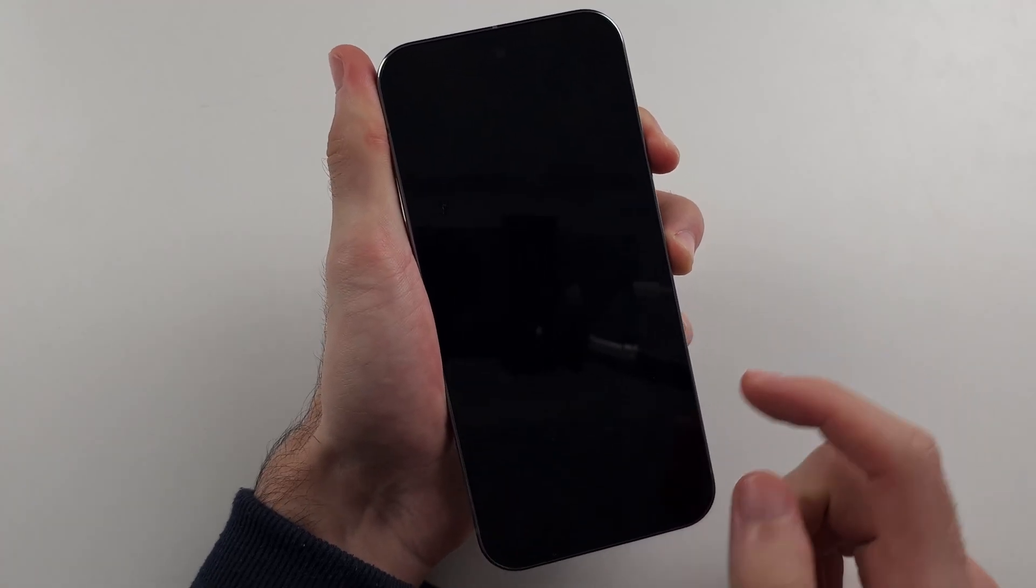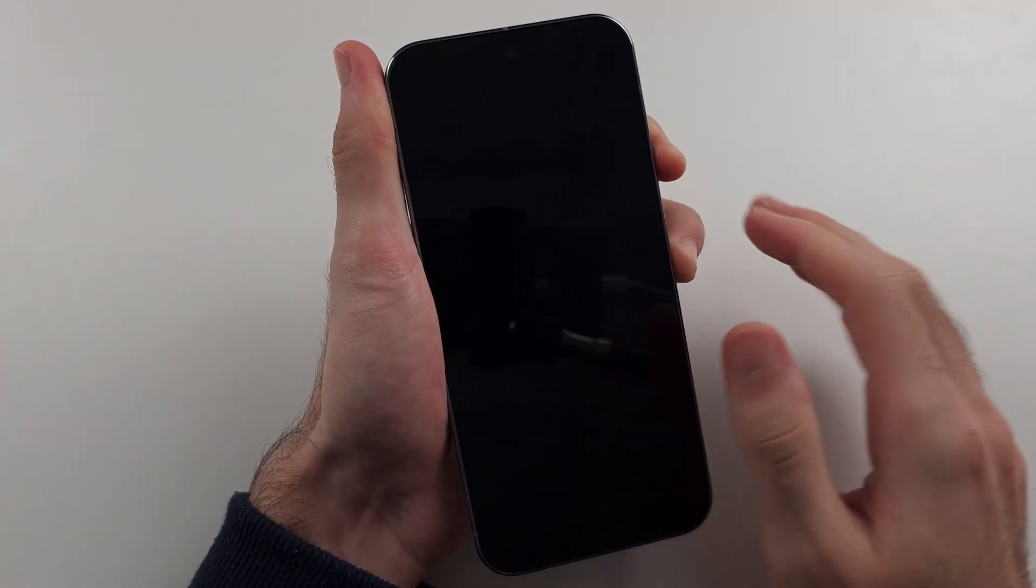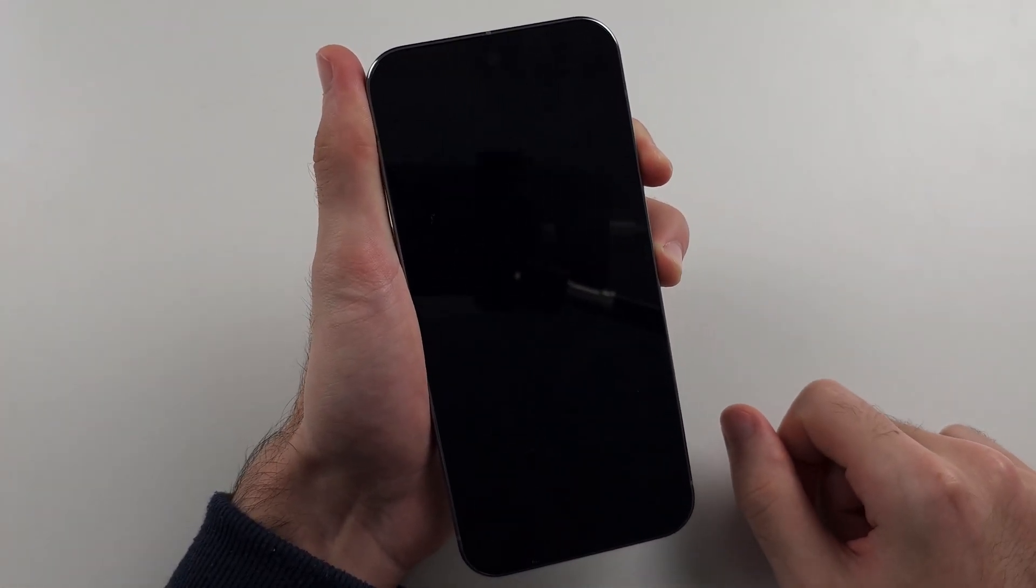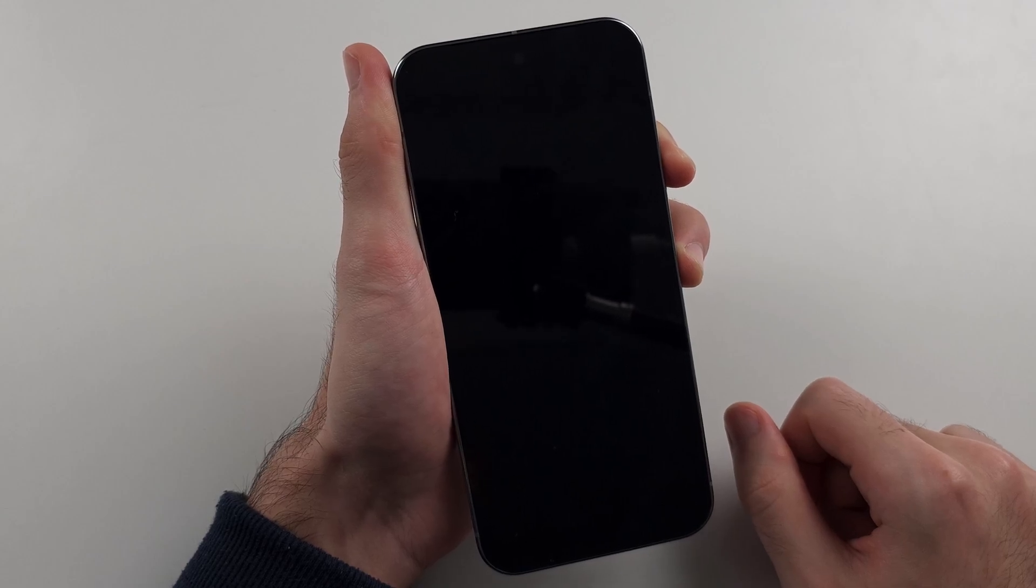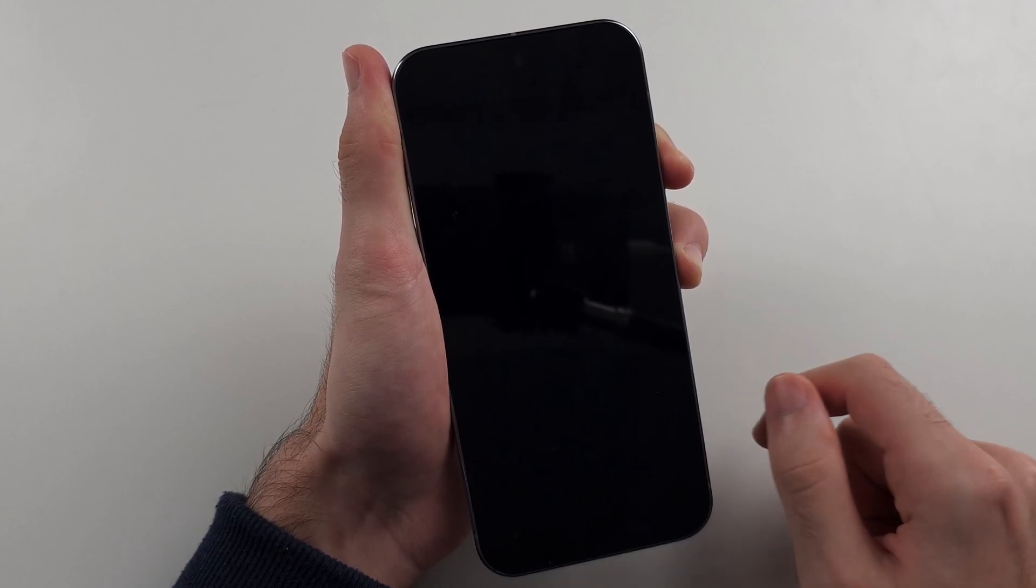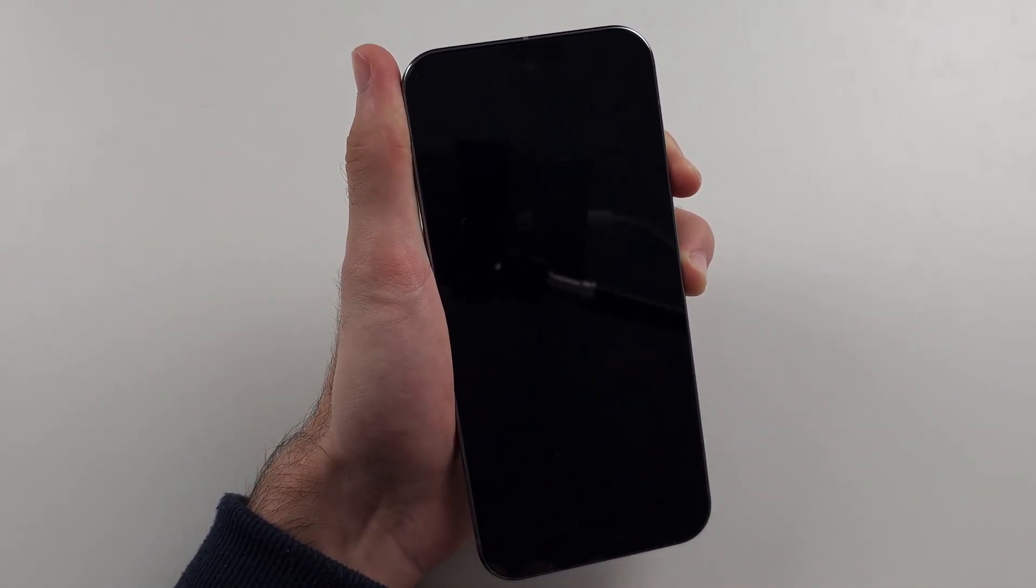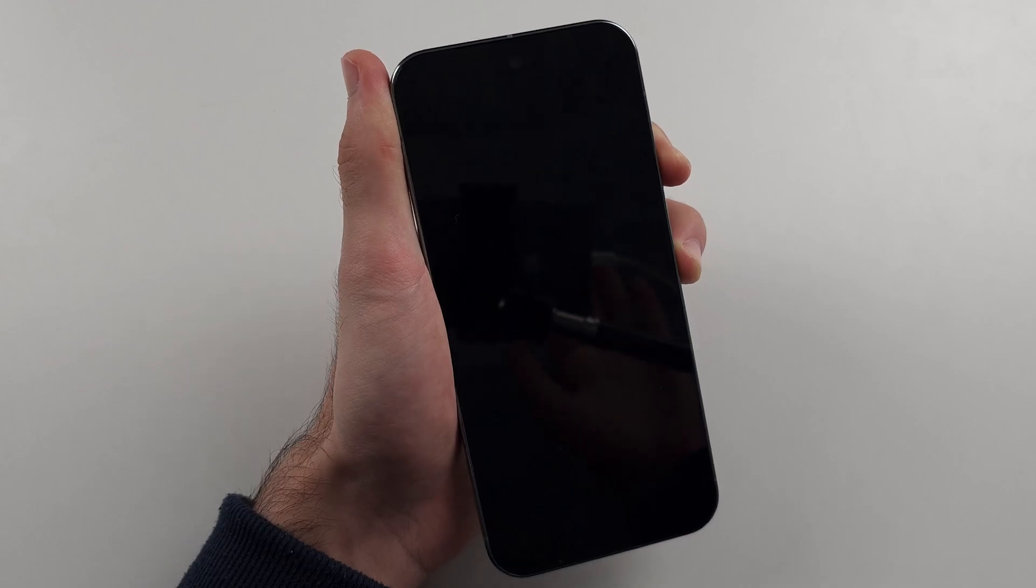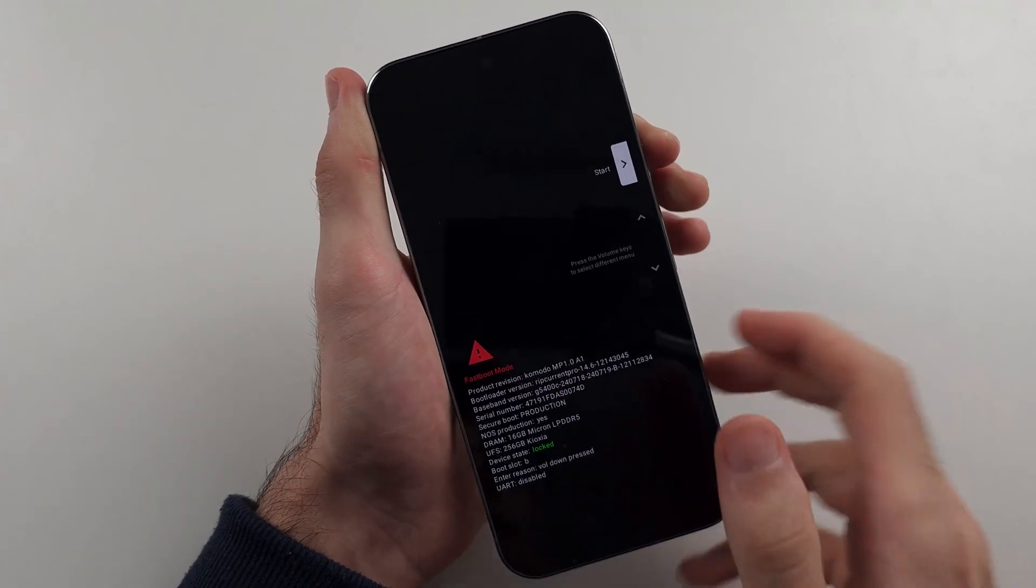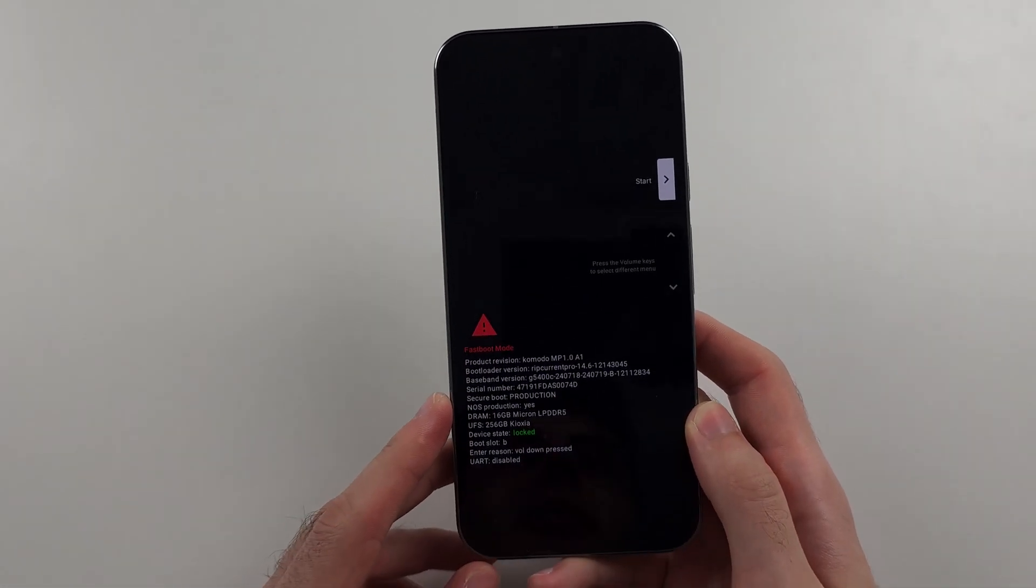Now press and hold power and volume down. When you see fast boot mode appear, release from the buttons. As this takes like 20 seconds, I'm going to cut the video, fast forward it, but when you see fast boot, release. Okay, so I saw fast boot and I'll release.